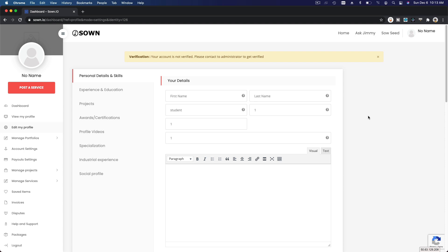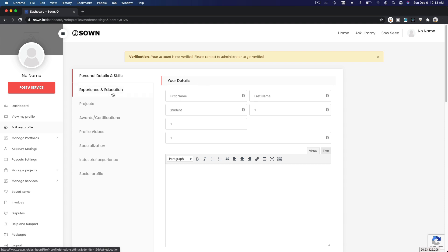First things first, fill up the personal details and skills. This is the most important section. Then you can add experience and education, projects, your Salesforce certifications.